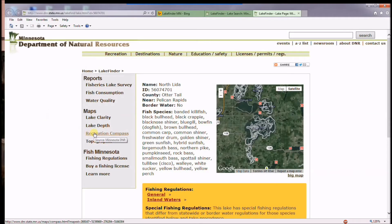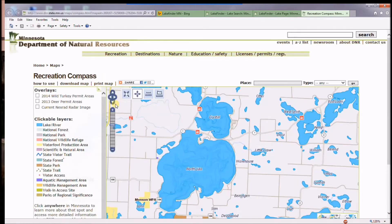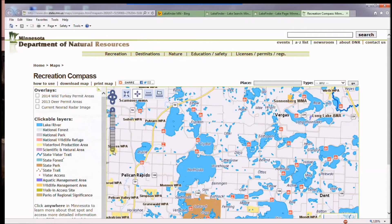Another really nice tool associated with this is called the Recreation Compass. So if you're looking for lake information not just for this lake but maybe for some other regional lakes,